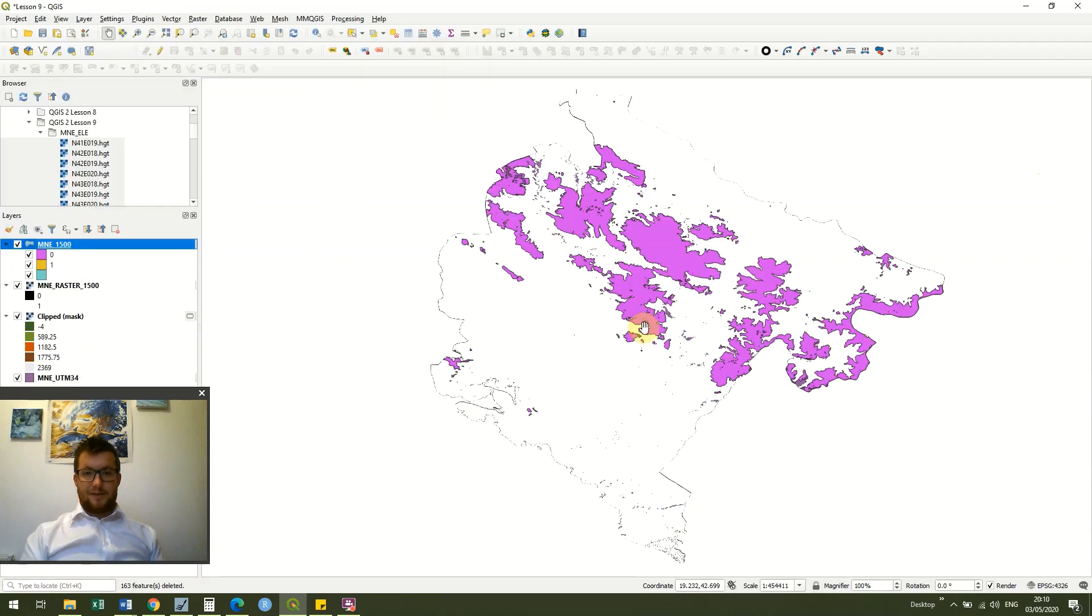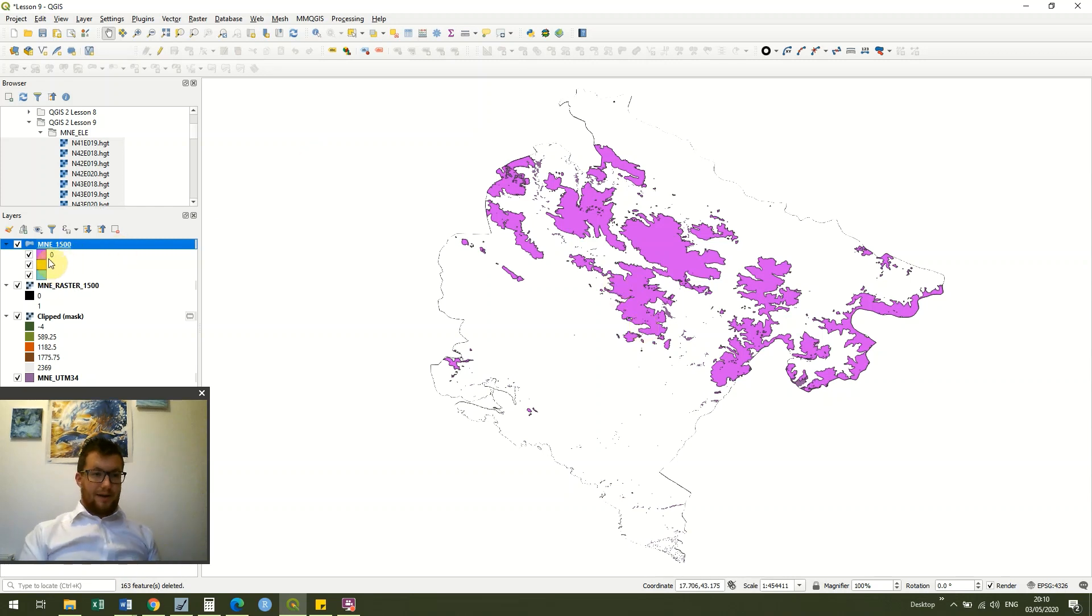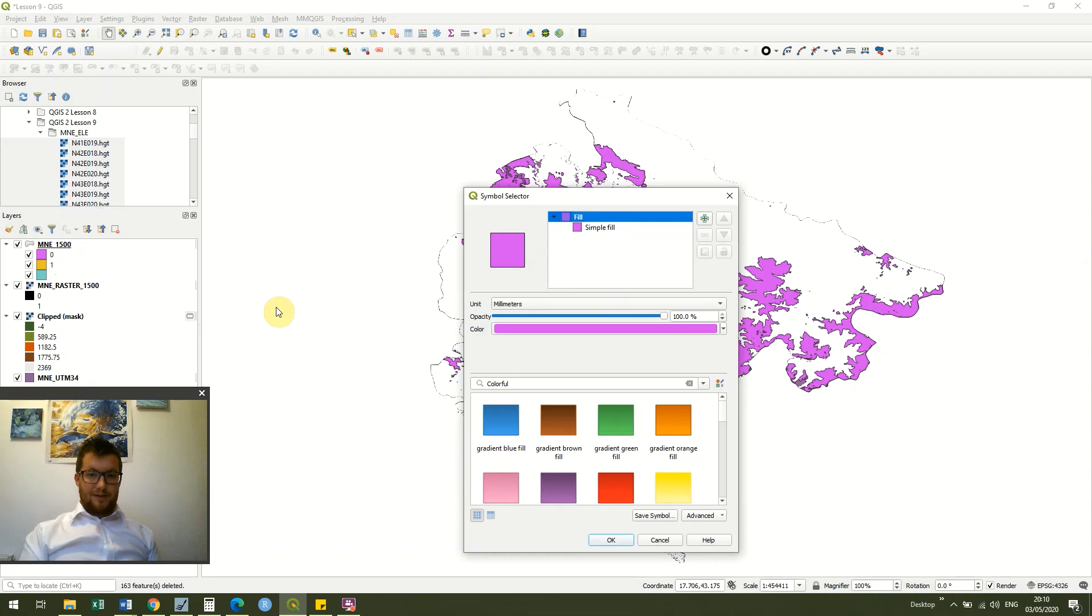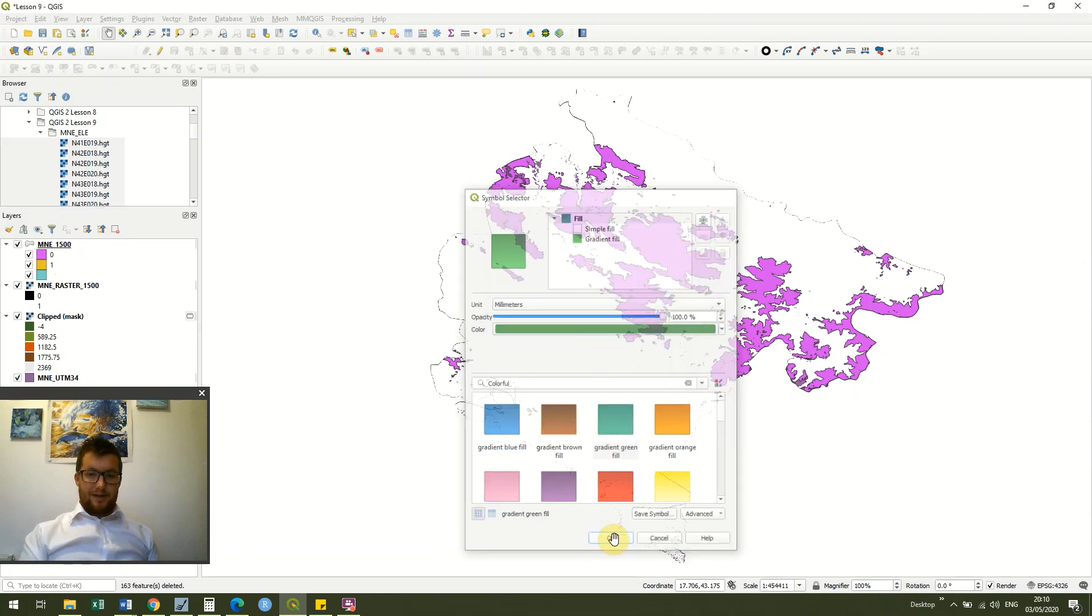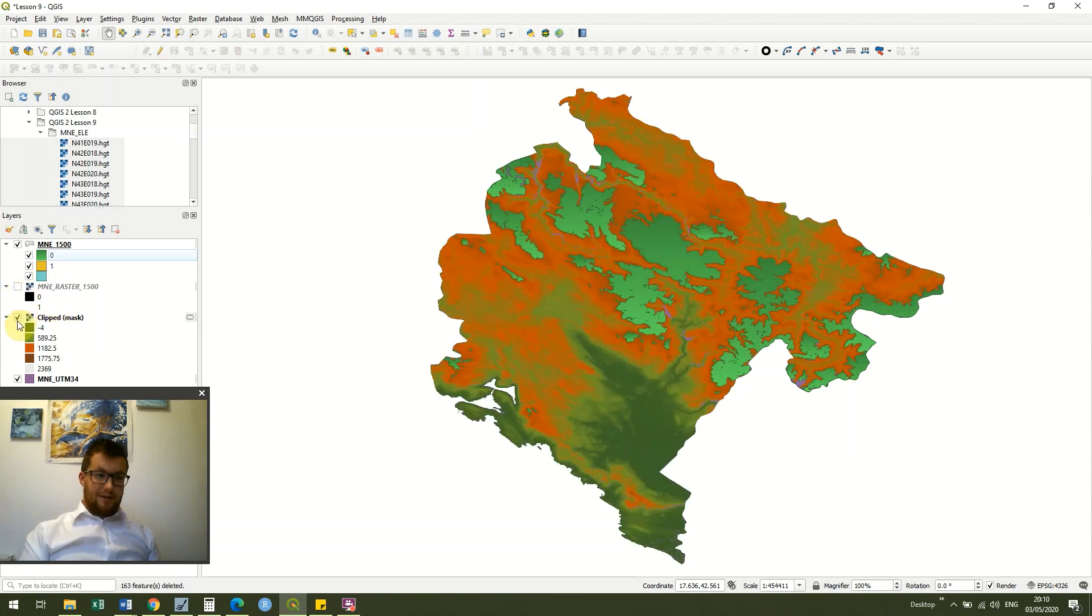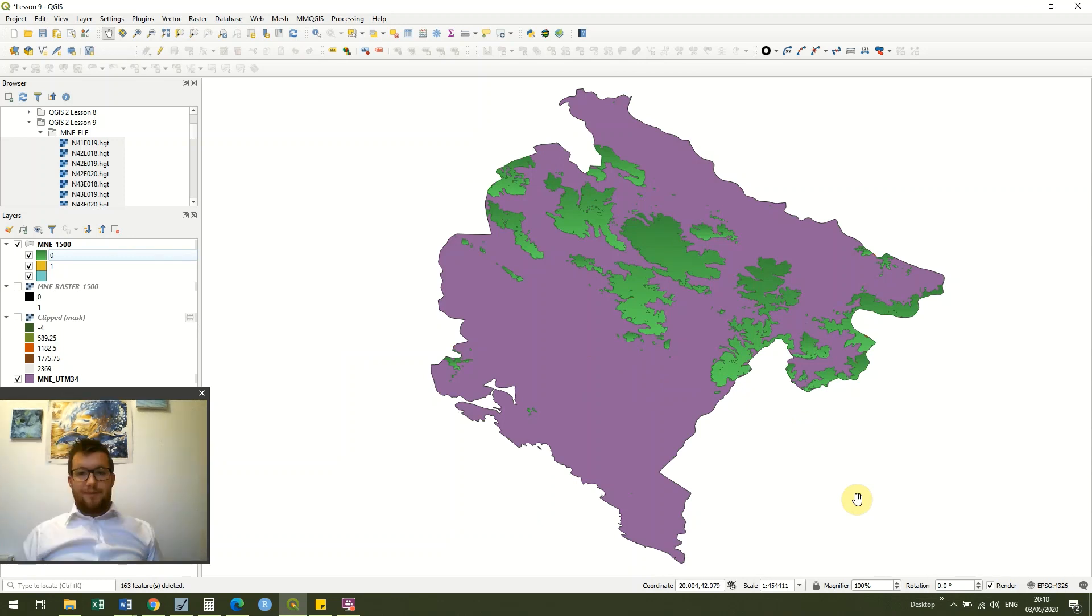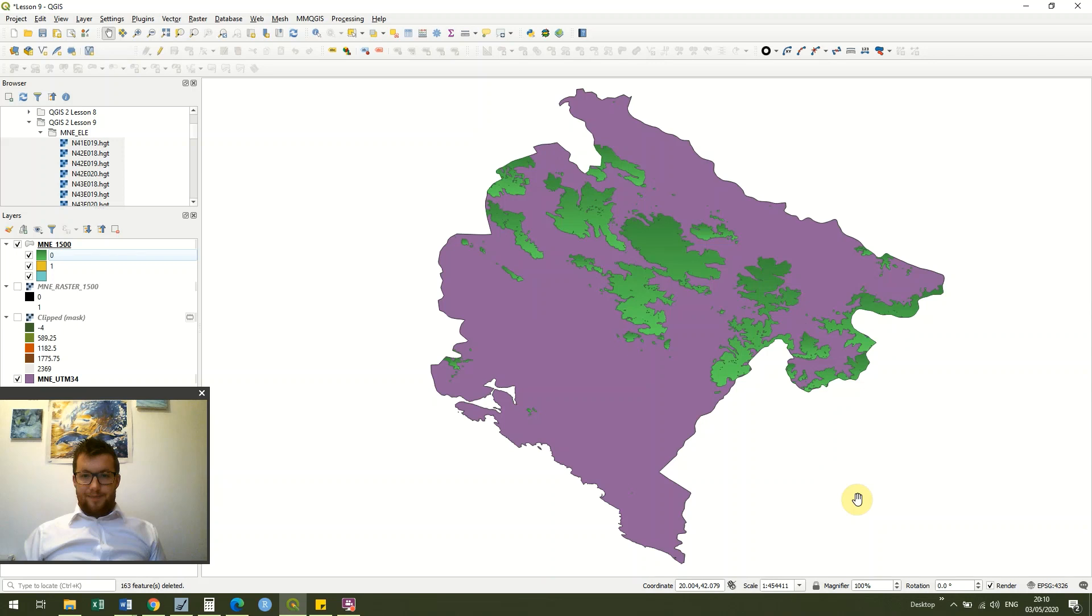And you'll see now I just have the areas where we've got more than 1500 meters, and I'm going to change the color of that just because it's a bit close to my other symbol for my country. And then I'm going to turn these two rasters off and you'll see within my Montenegro country file I can very quickly see where the high areas of the country are, so all the areas over 1500 meters.